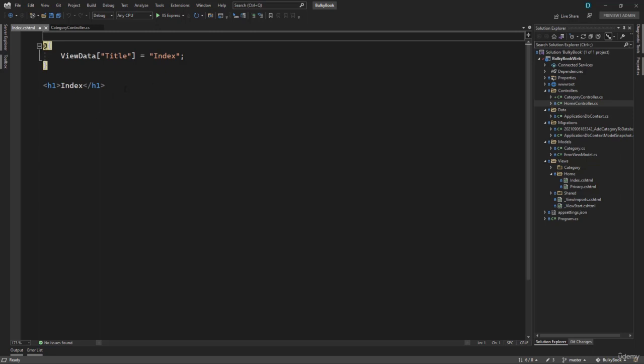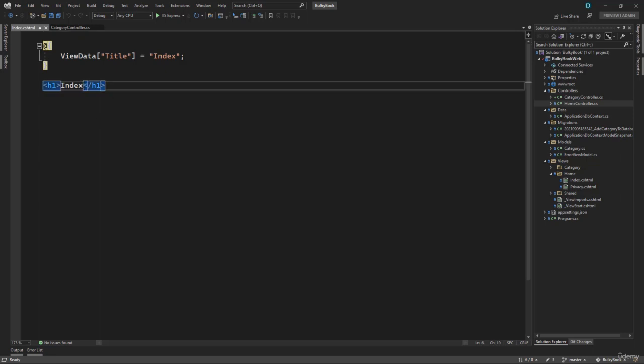So perfect. Our view has been created. And let me call this index category. With that, let's continue in the next video.